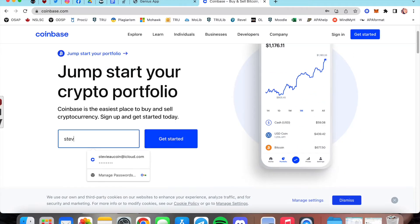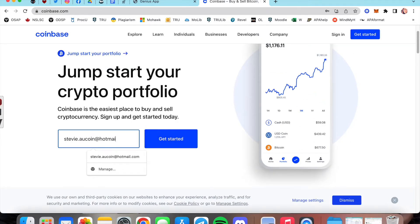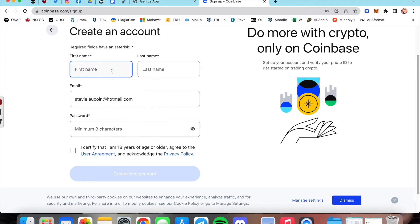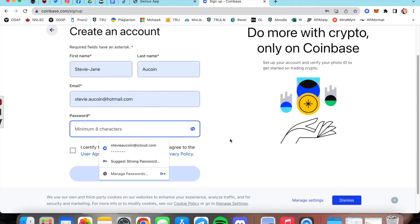Enter whatever email you'd like to use to associate with your Coinbase account. It's going to ask you for your name, a password, and verify you're of age.